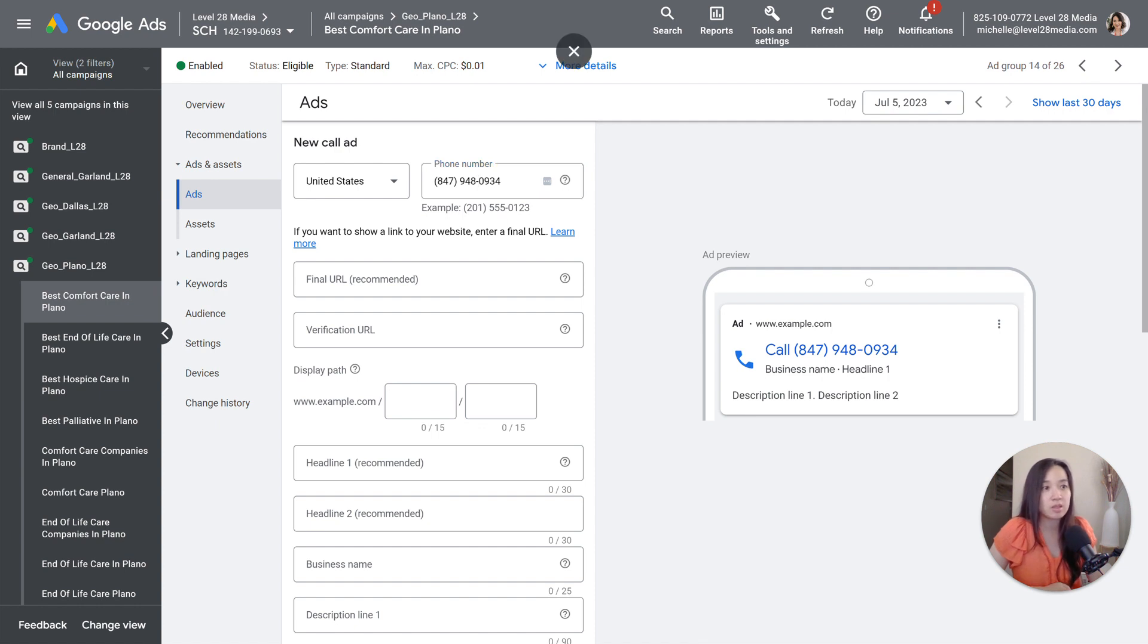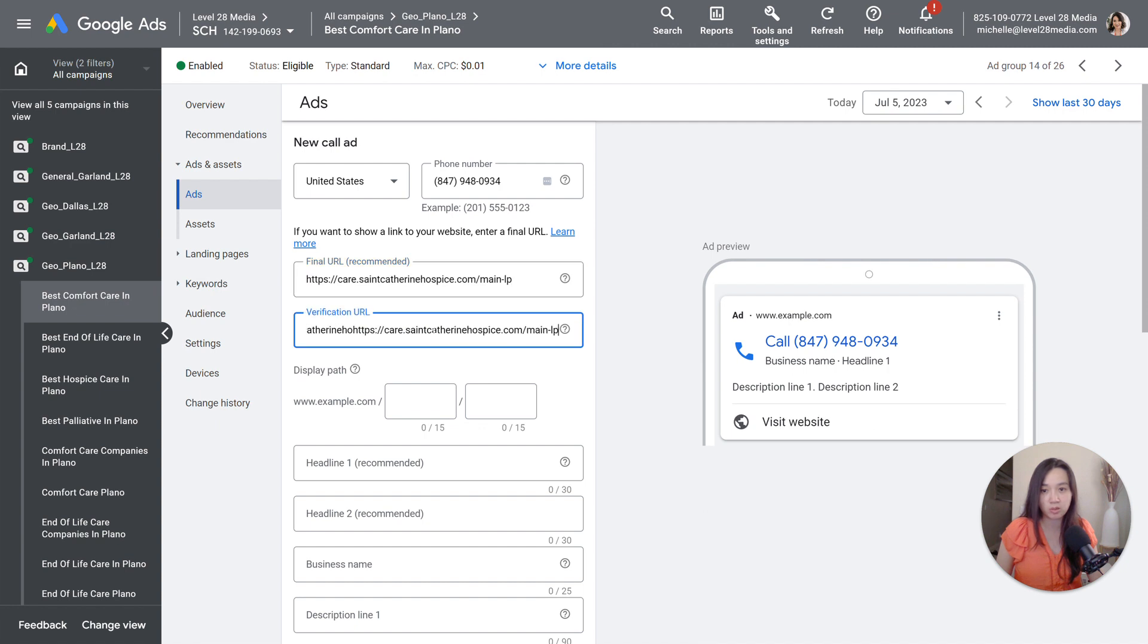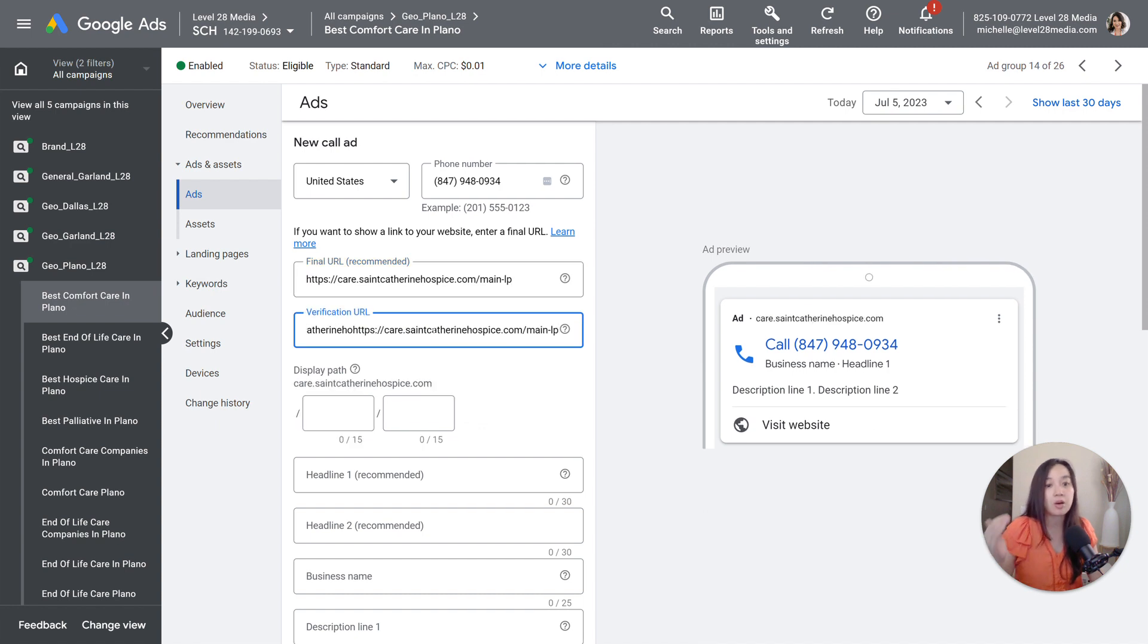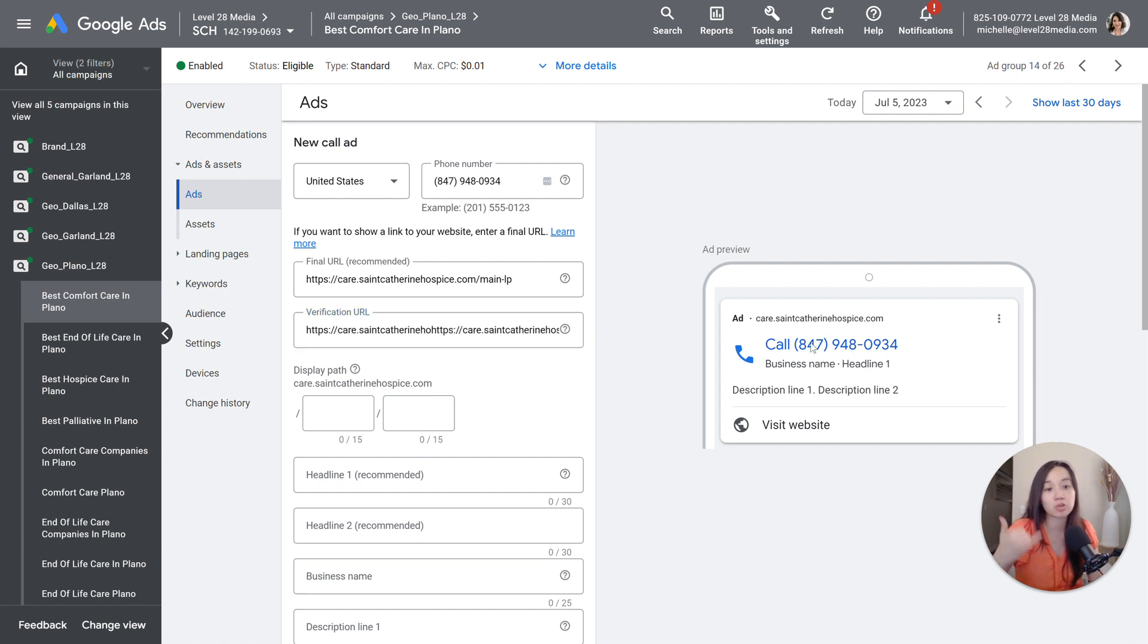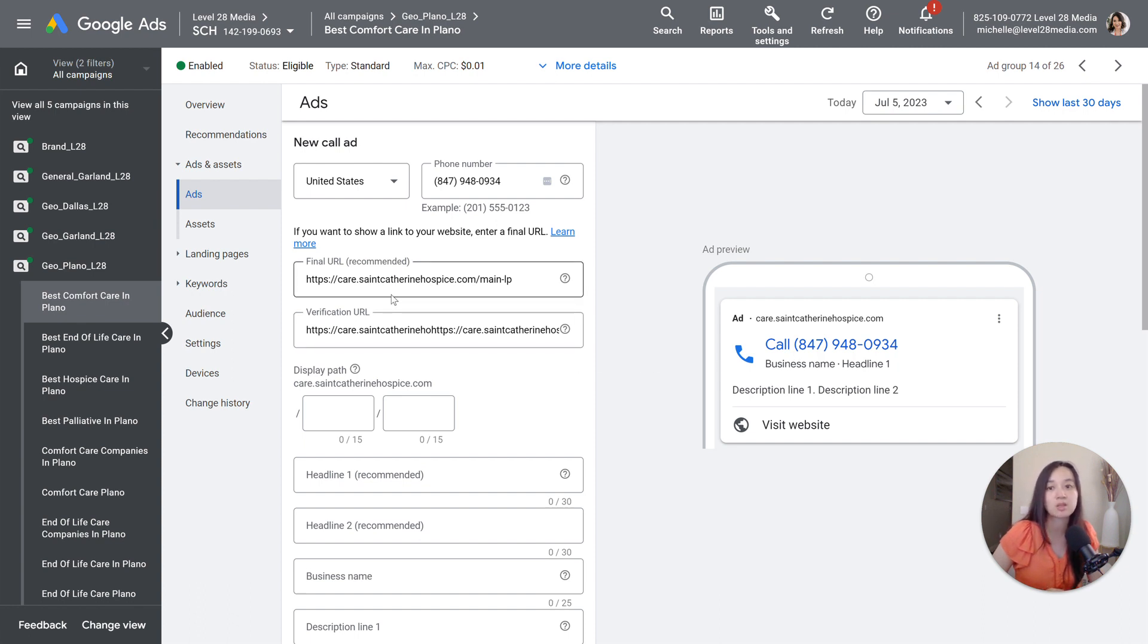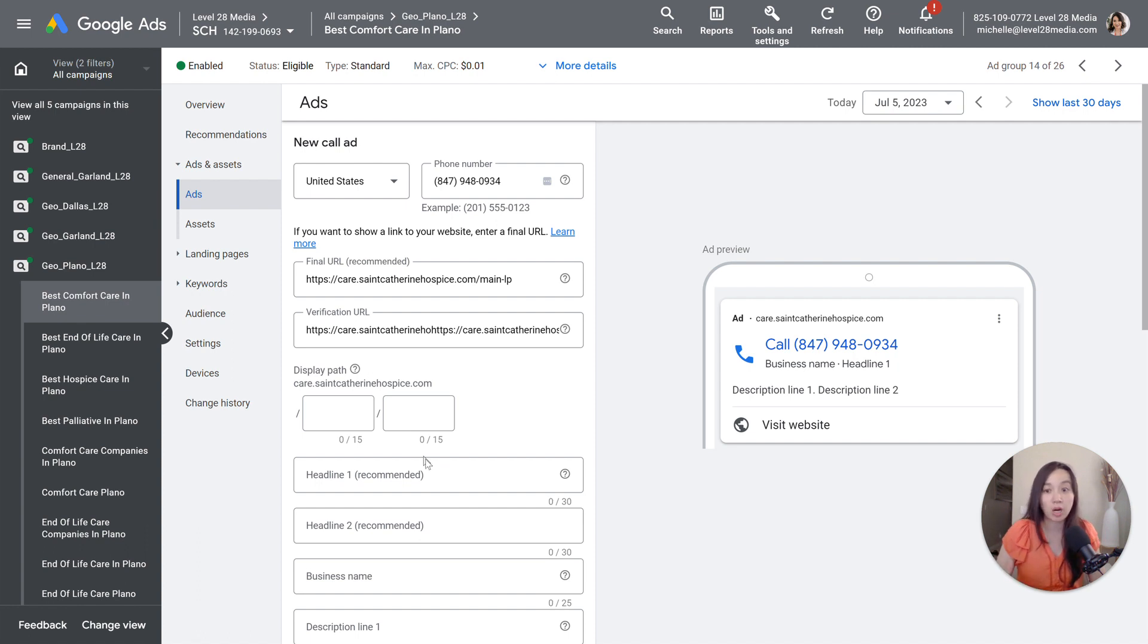And then next, we would put the details for the URL. But remember, you are not going to be sending traffic to the URL. It's just going to be when the user clicks on this, it calls this number directly. So this is just so that Google can verify that you are a legit business and that it checks out when it goes through the specific verification approval process.